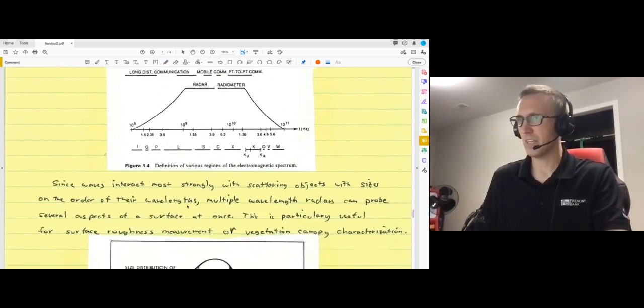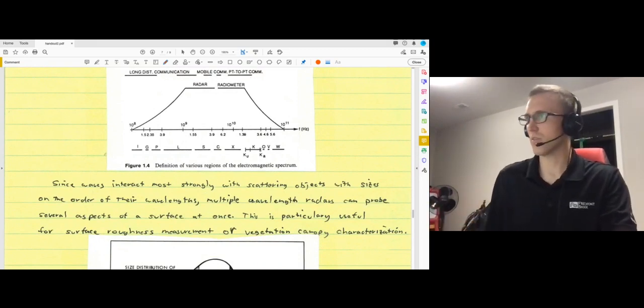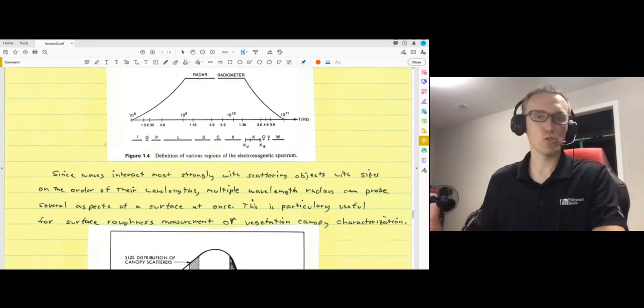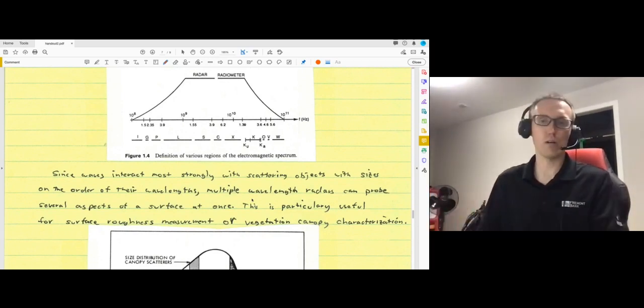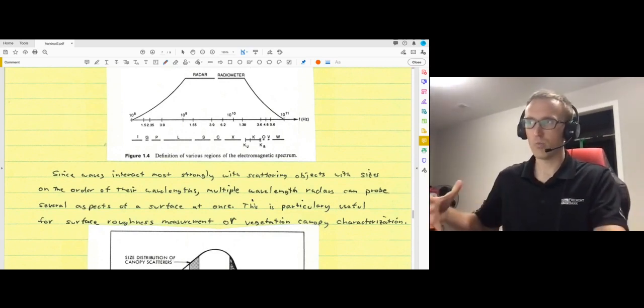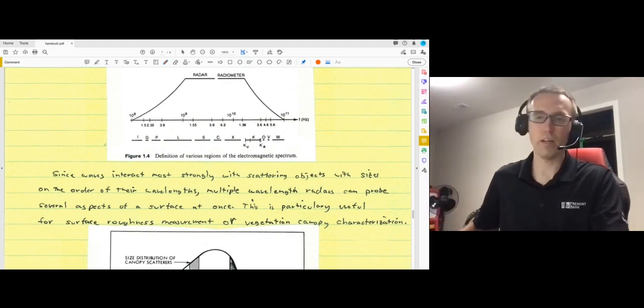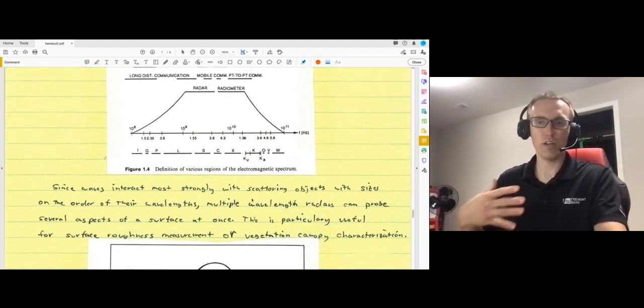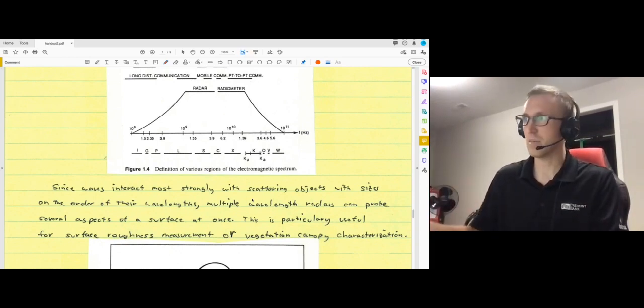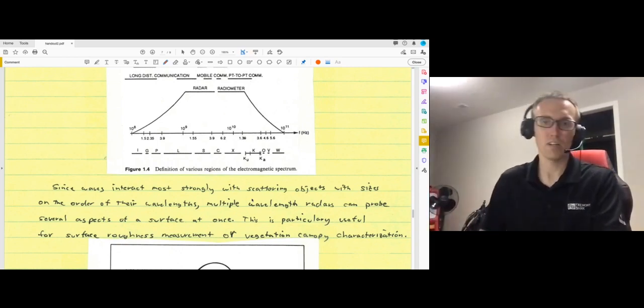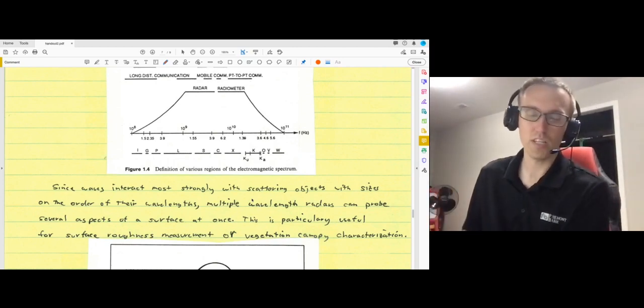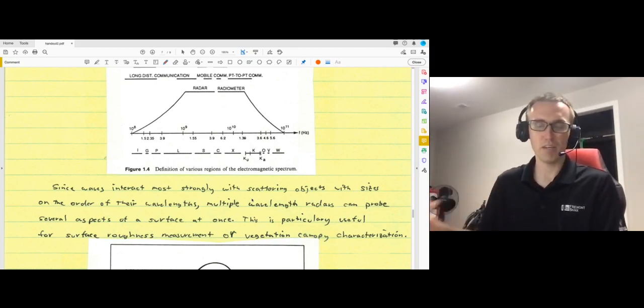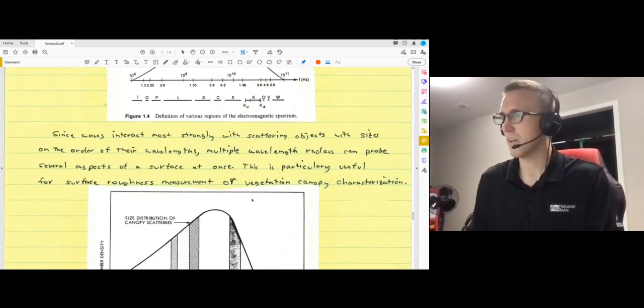And again since waves interact most strongly with scattering objects with sizes on the order of their wavelength, you can actually use multiple wavelength radars to learn more about a surface. So a longer wavelength L band radar for example is going to interact differently with a vegetated area than a C band. And in fact C band radar will definitely decorrelate over time because of vegetation growth and things like that.